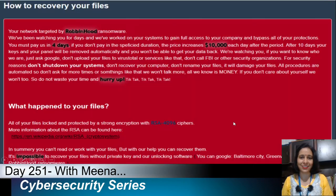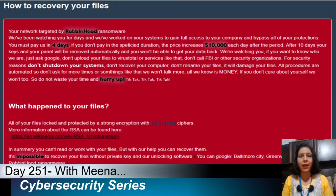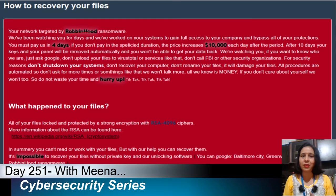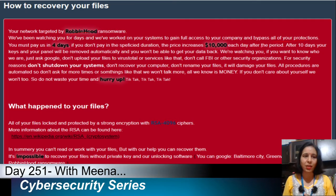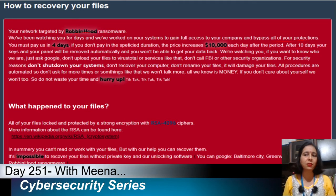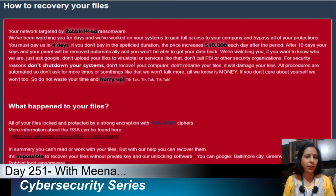When your system is infected, you will see a ransom note. At that time you cannot do anything because your files are encrypted. Your network has been targeted by RobinHood — that is the name of this ransomware. They claim they have been watching for many days, have encrypted your company's data, bypassed all protection, and now you must pay within four days. If you do not pay in time, the price will increase by $10,000 USD each day, and after 10 days they will delete your data permanently.